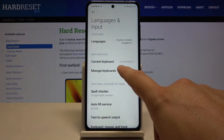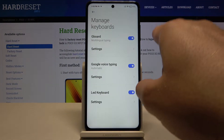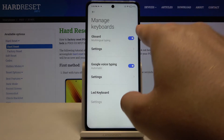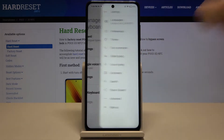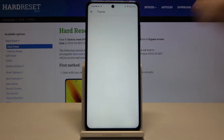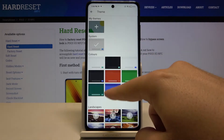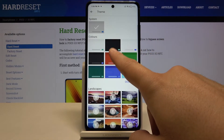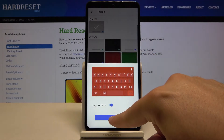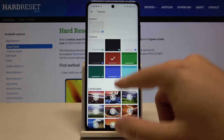Go to Manage Keyboards, and now we are going to go to the settings of Gboard. Tap on Theme, and I'm going to pick up this one — click Apply to set your favorite theme.